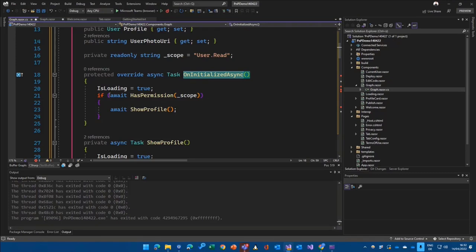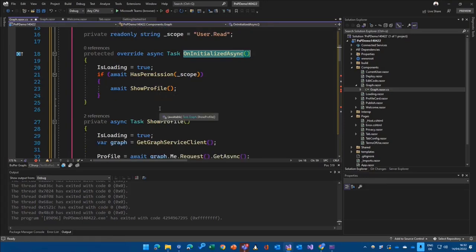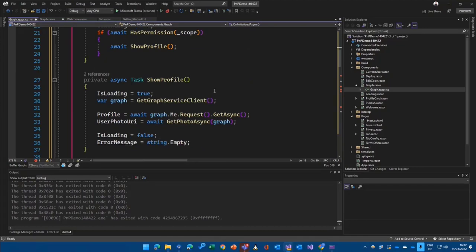We are starting. We are questioning, has the user permissions for a current scope? Over here, user.read. And if that's the case, we are showing the profile. So it's typical C sharp code now.